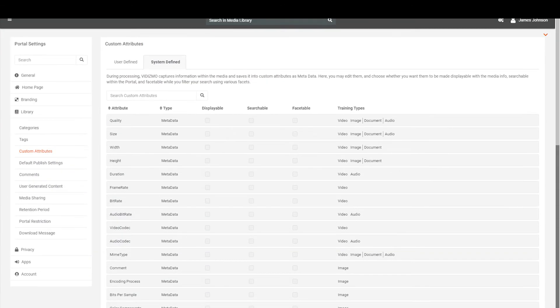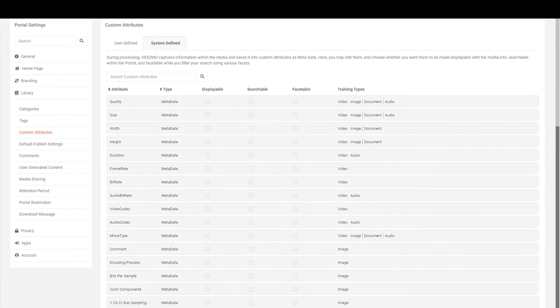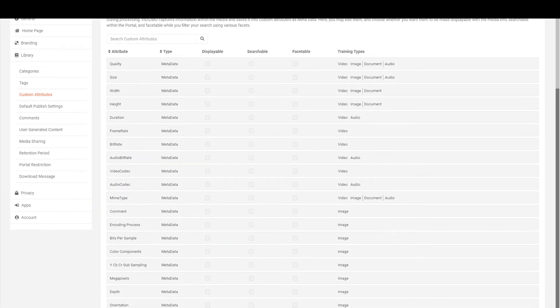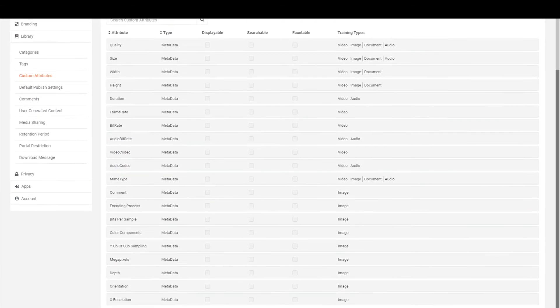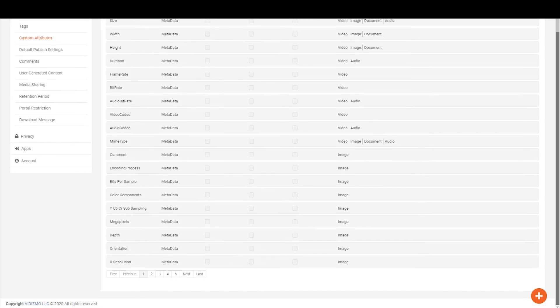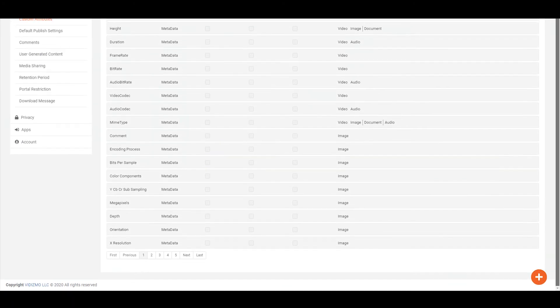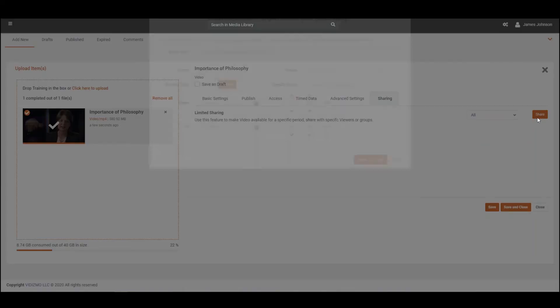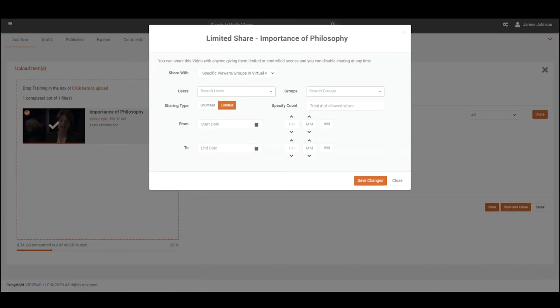You can increase your media's visibility and make it easier to search by assigning custom attributes to it. You can make the media available for a specific time period and can share it with specific viewers, groups, and with external viewers by sending them a link to the media.